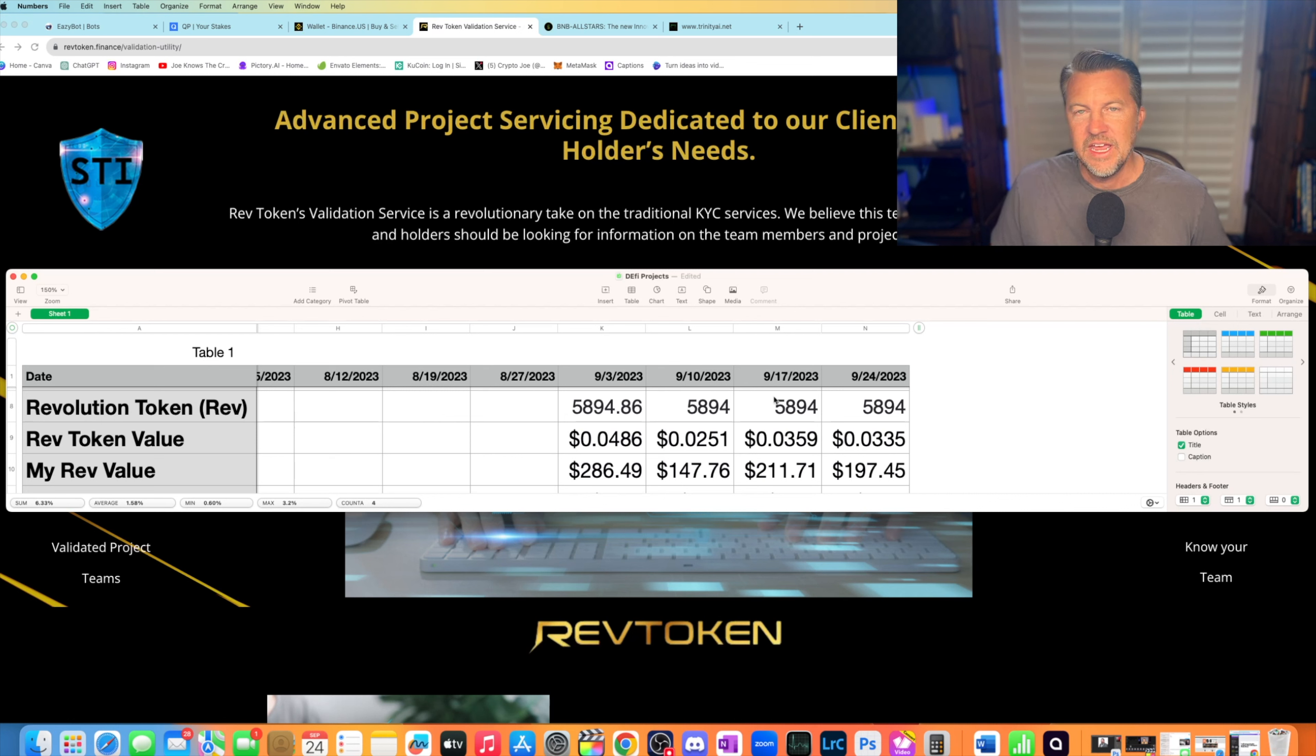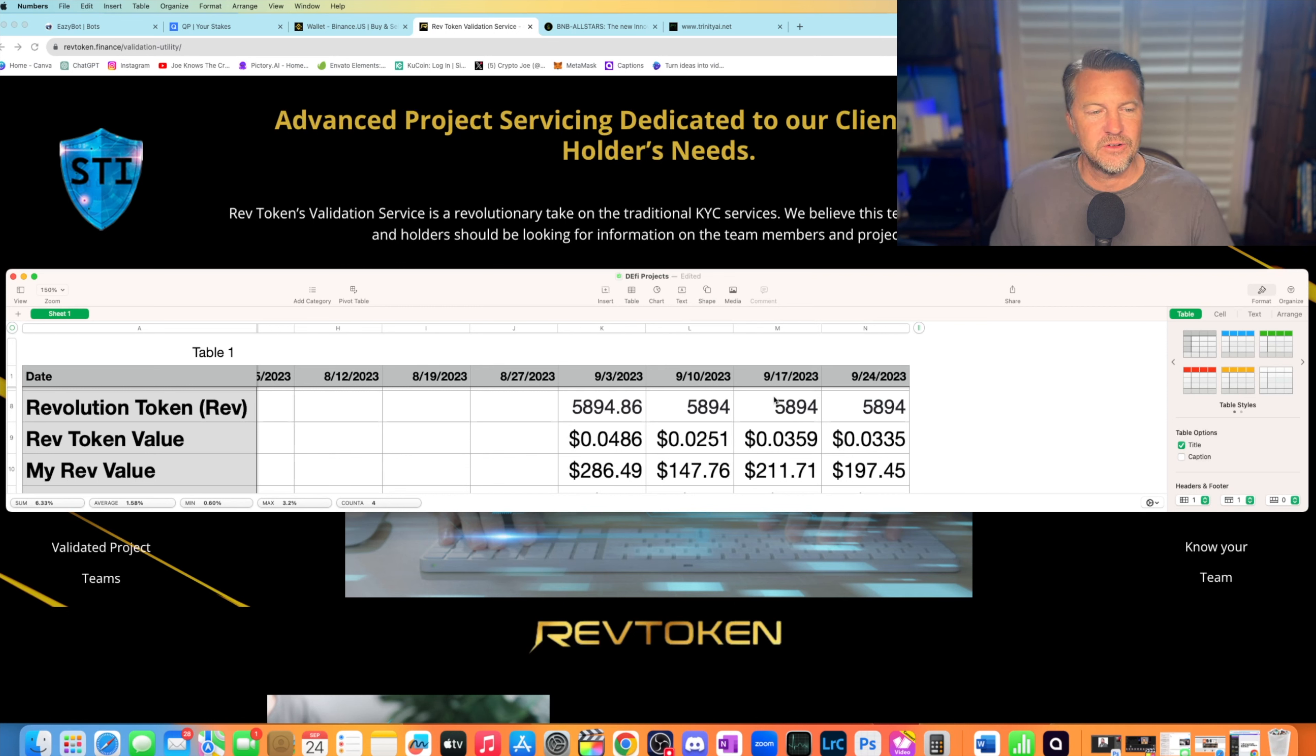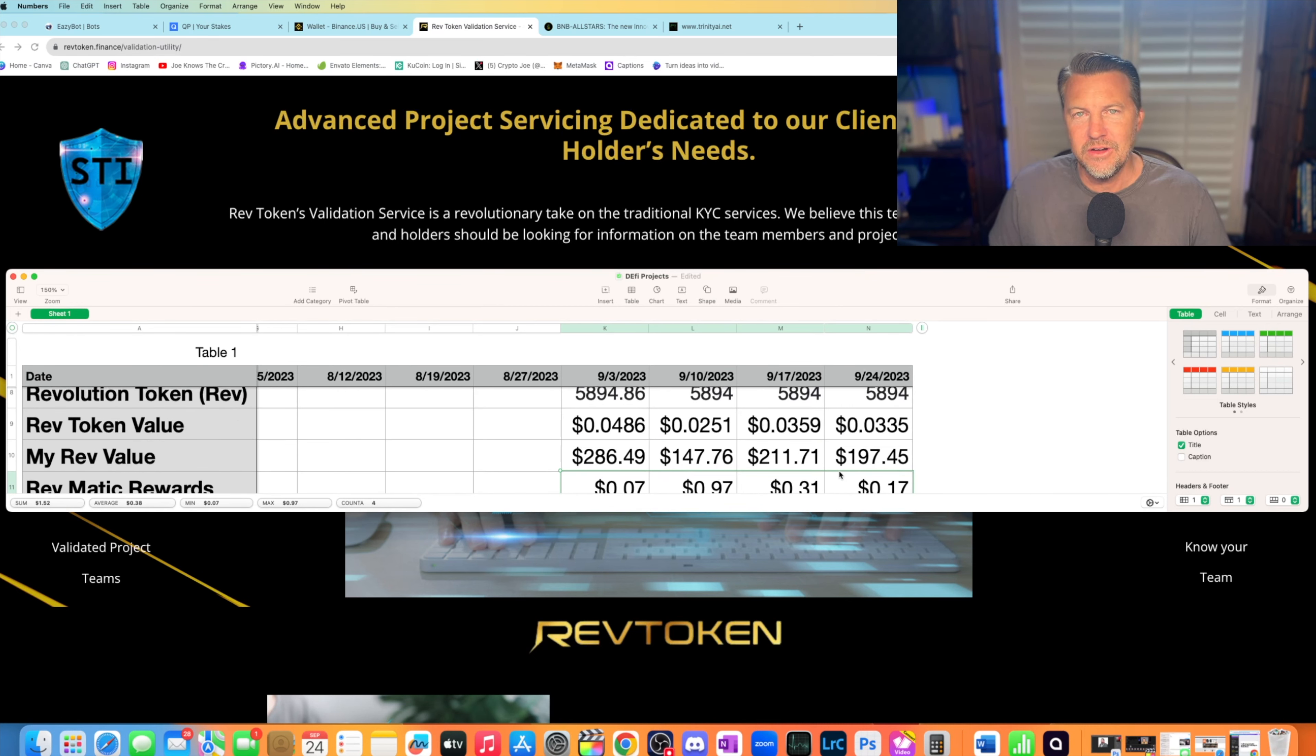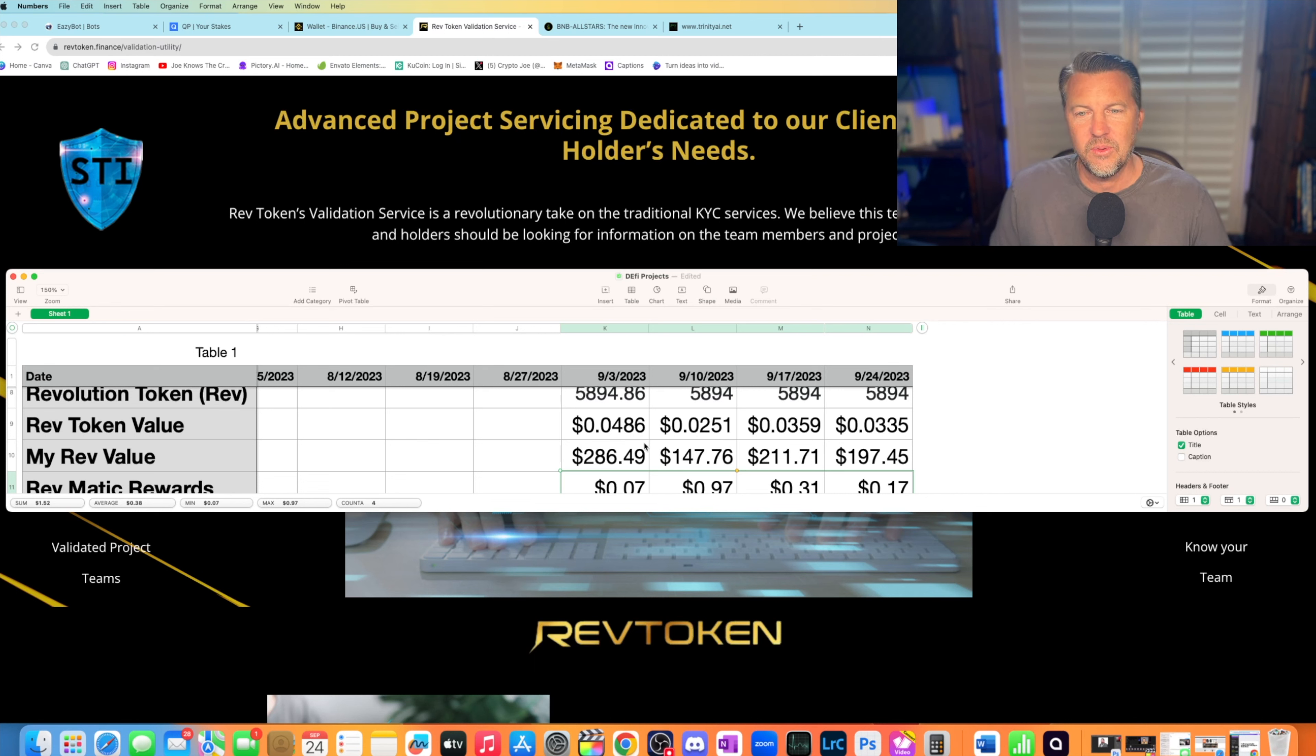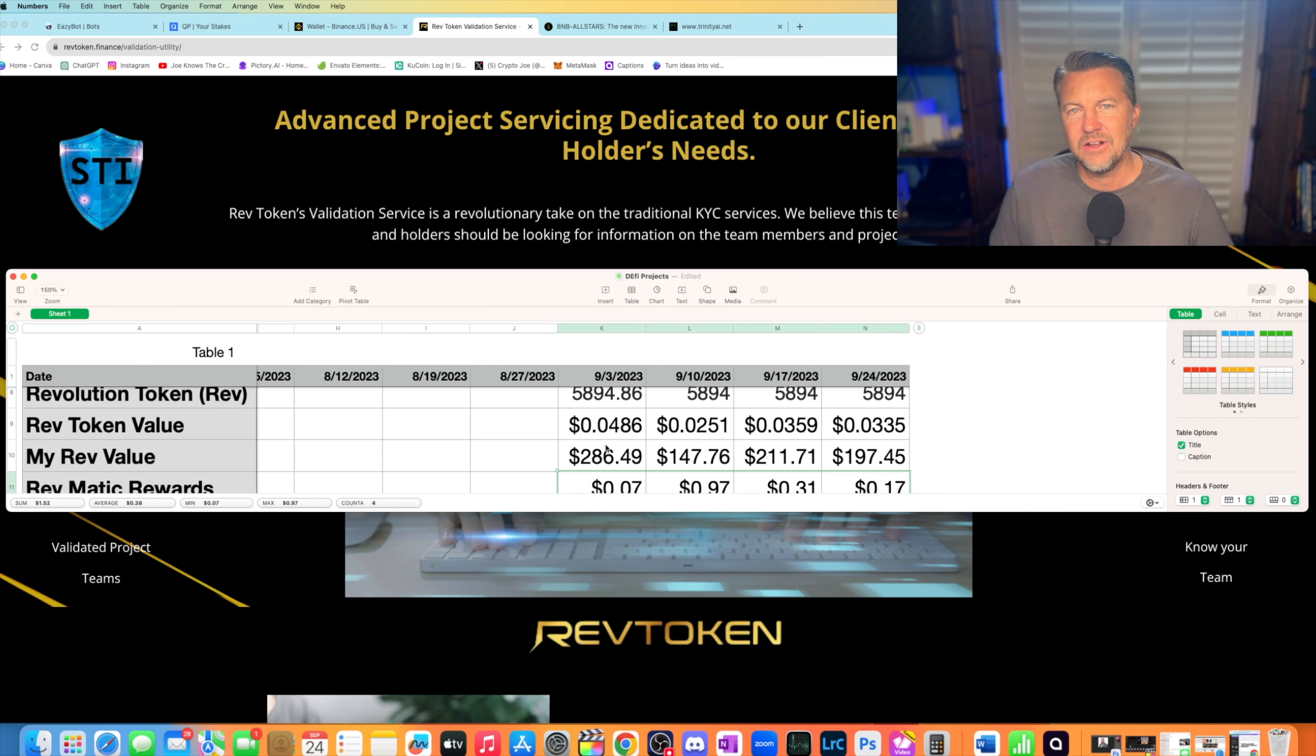Check it out. RevToken.finance. It might be something you're interested in. I'm interested in it. It doesn't mean you have to. So RevToken, what they do, you buy their coin, and there's only 10 million coins. They do coin burns, and there's a 10% buy and sell fee. That money goes back to the community in the form of rewards. The rewards are not in their own token because that would depreciate the value of their token. So the Rev rewards come in the form of Matic.